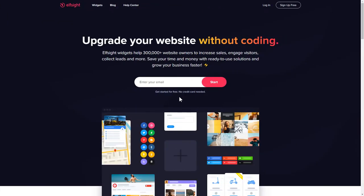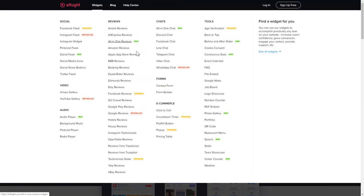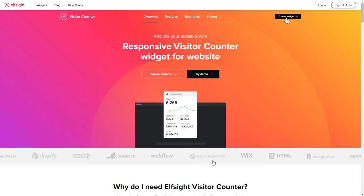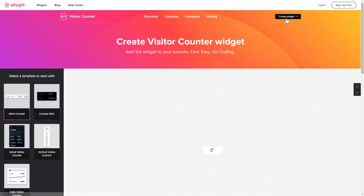First of all, let's go to Elfsight.com and choose the Visitor Counter widget in the menu list. Click Create Widget. You can find the direct link in the video description.